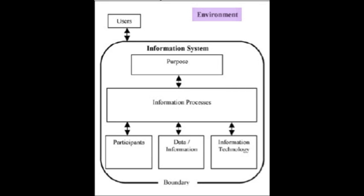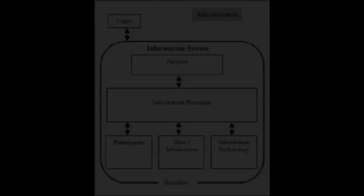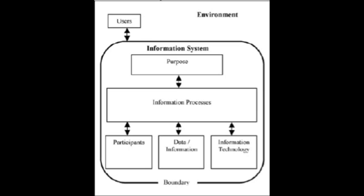The environment is everything that influences or is influenced by an information system and its purpose. The boundary includes what is part of the information system and the environment.